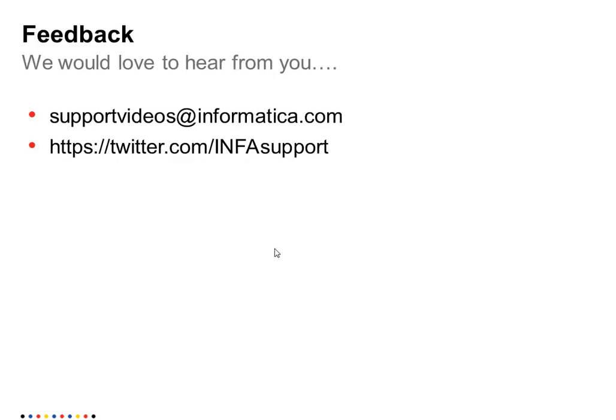If you have any further queries or suggestions, feel free to write to us at supportvideos at informatica.com or tweet us at twitter.com slash infosupport. Thank you.